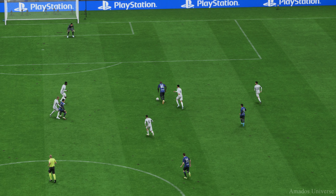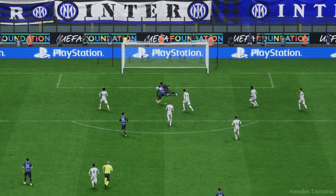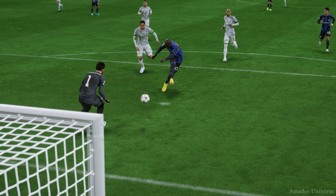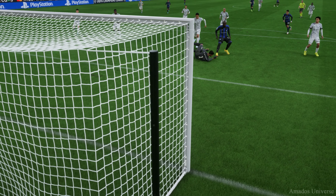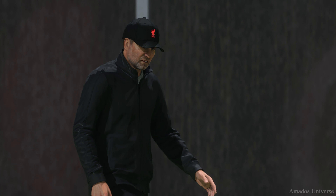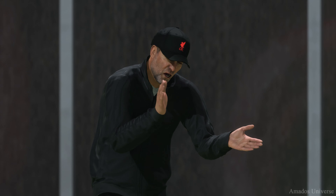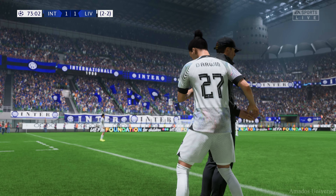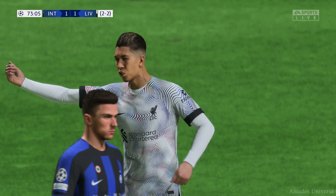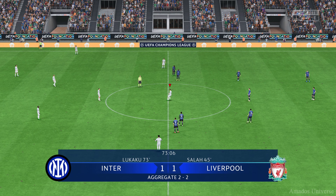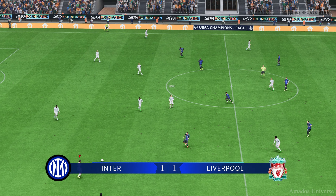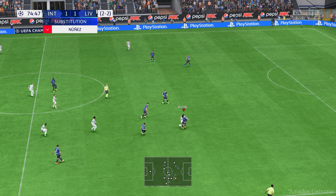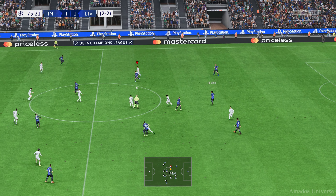Just watch this again — a change of pace, a change of direction, and a decent finish. That's a very good goal. Overall in this tie it is 2-2, with the goal from Romelu Lukaku. Just 15 minutes remaining.